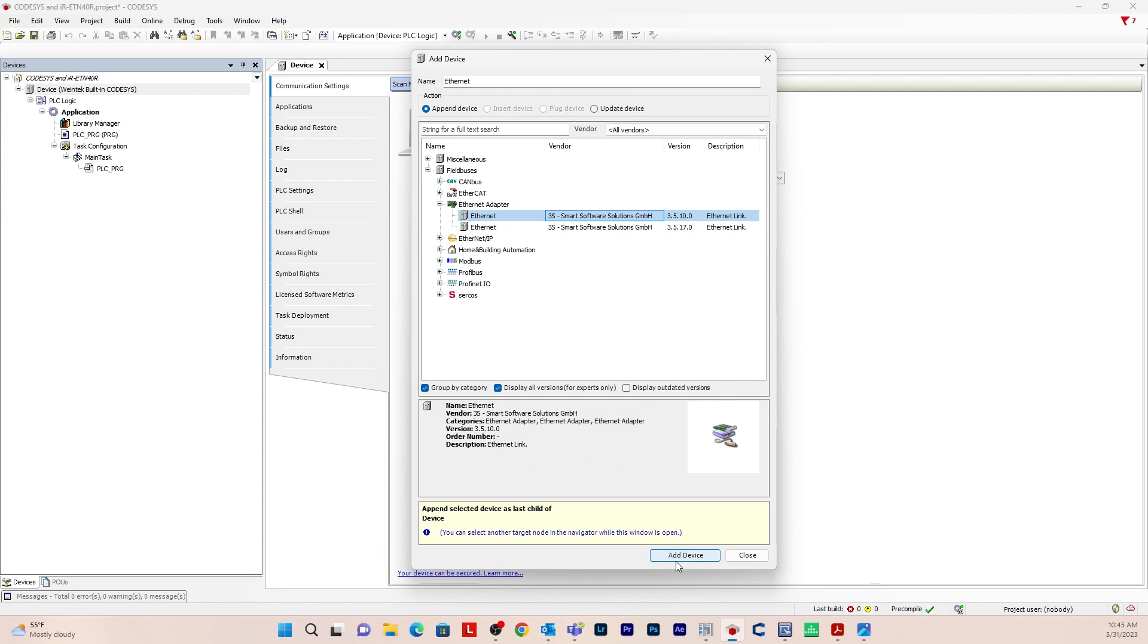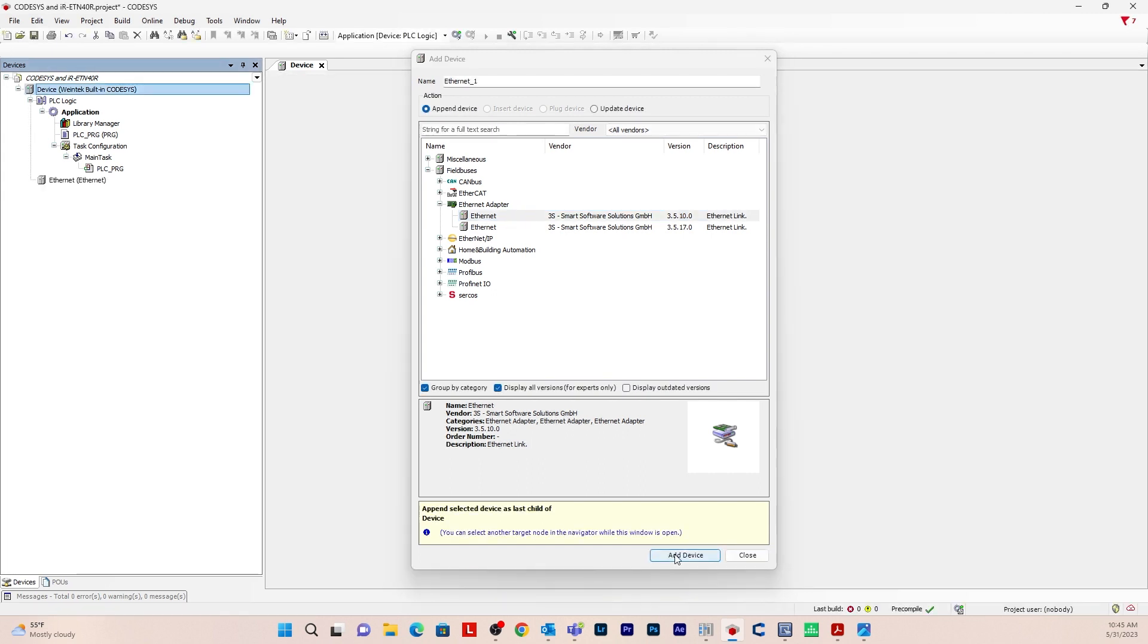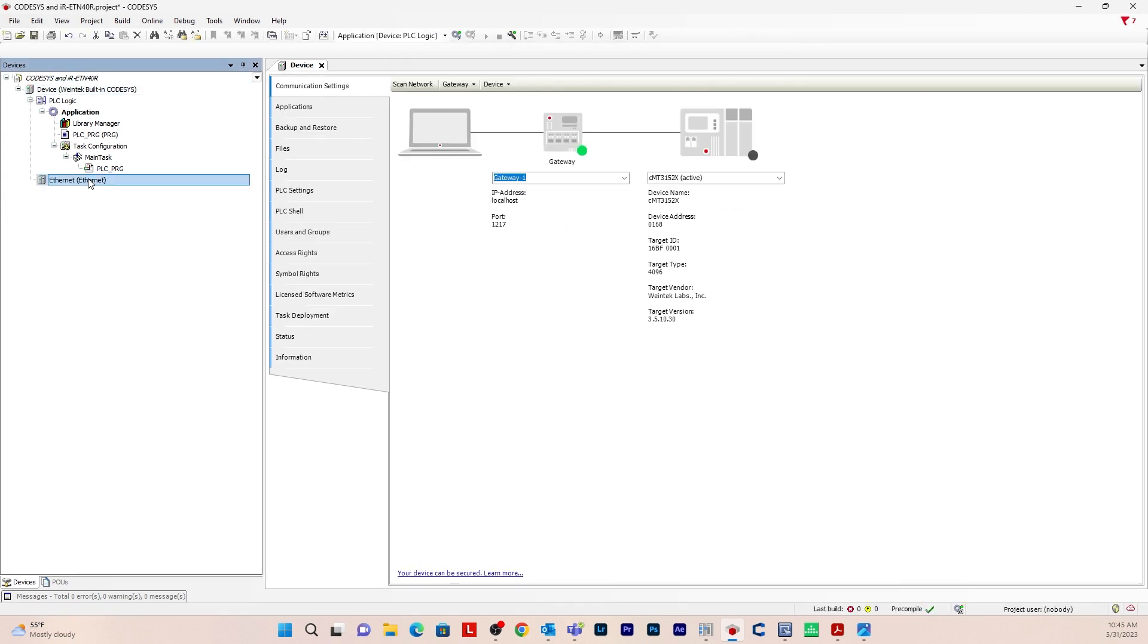Hit add device, and then double click on ethernet. Then you'll want to type the ethernet IP address of the CODESYS device. So the CMT device here. So I'll just enter that IP address here, as well as a subnet mask and the gateway.